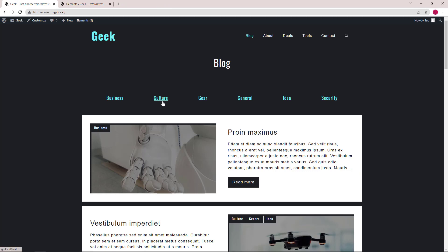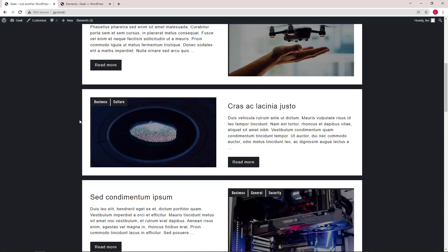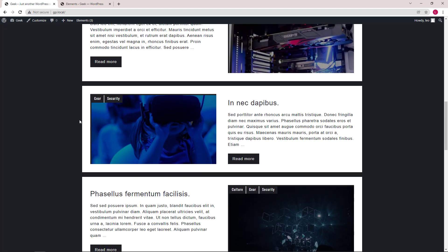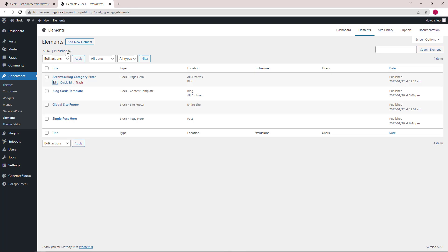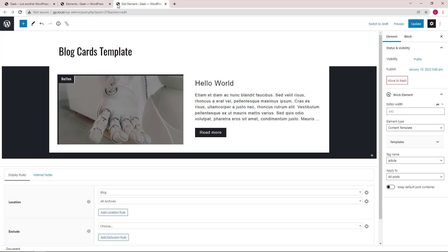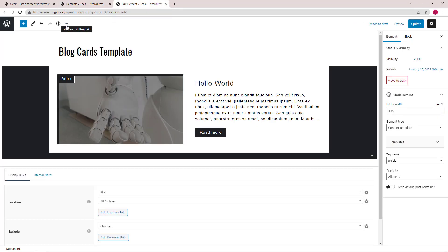So the next element we have is a content template that displays your blog posts. That will be the block cards template. Let's open up the block navigation again.